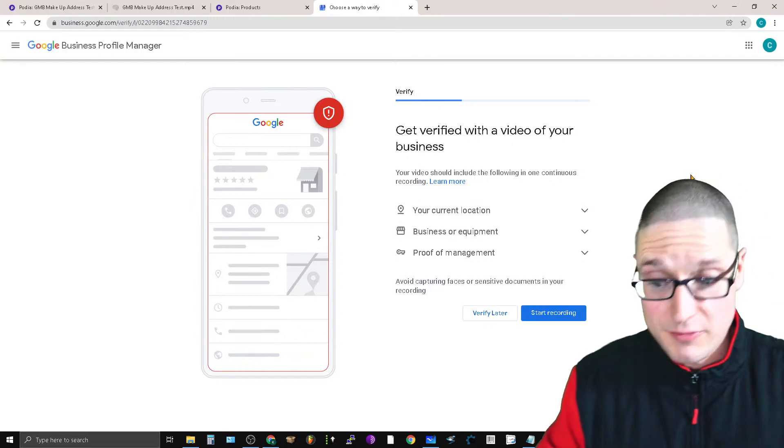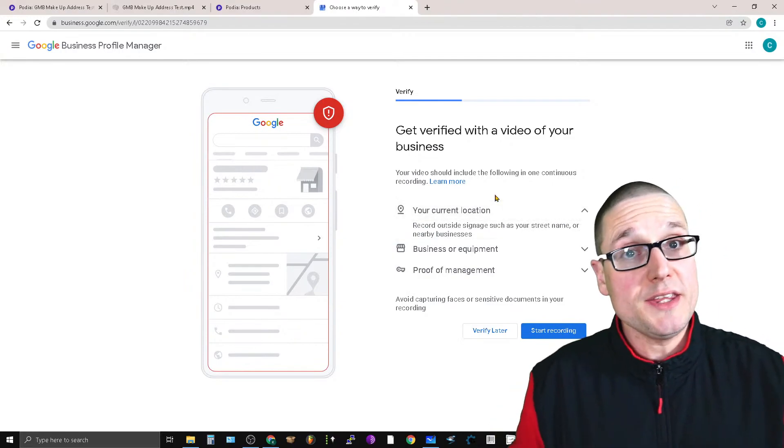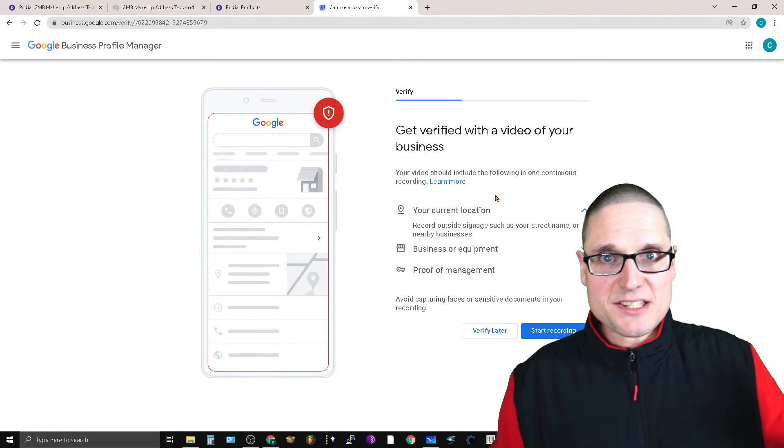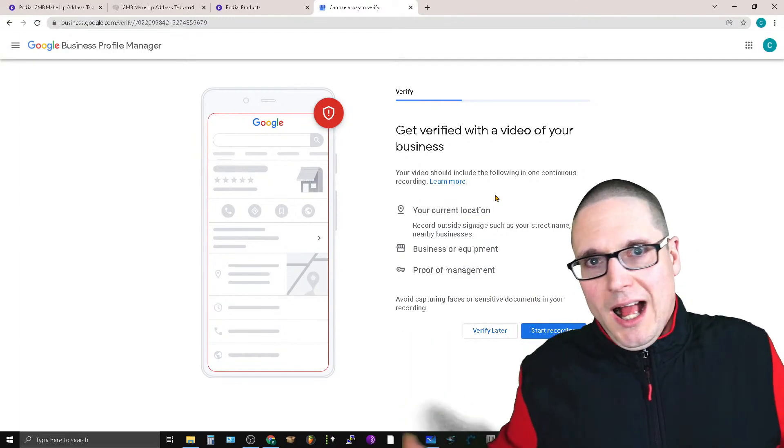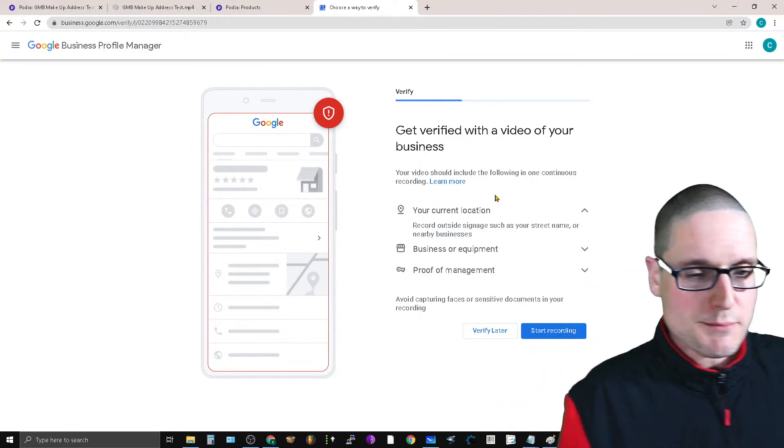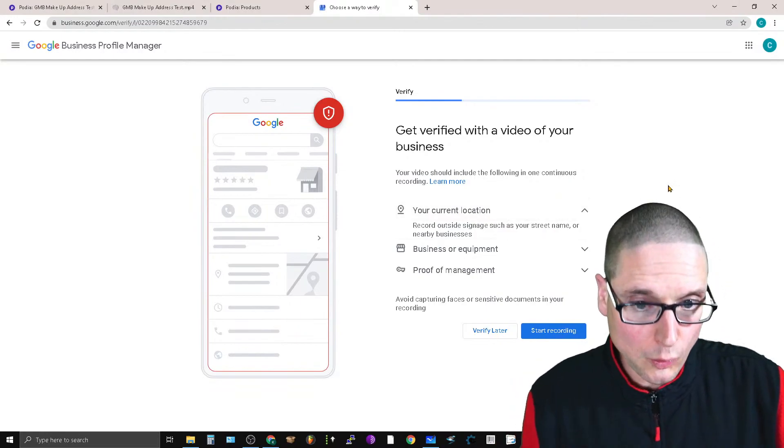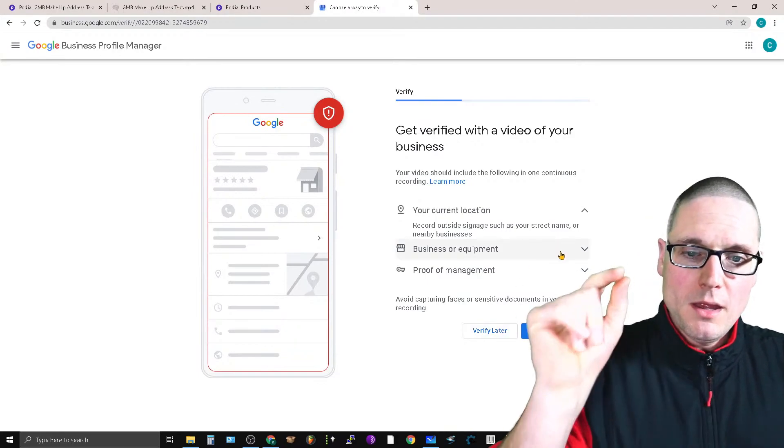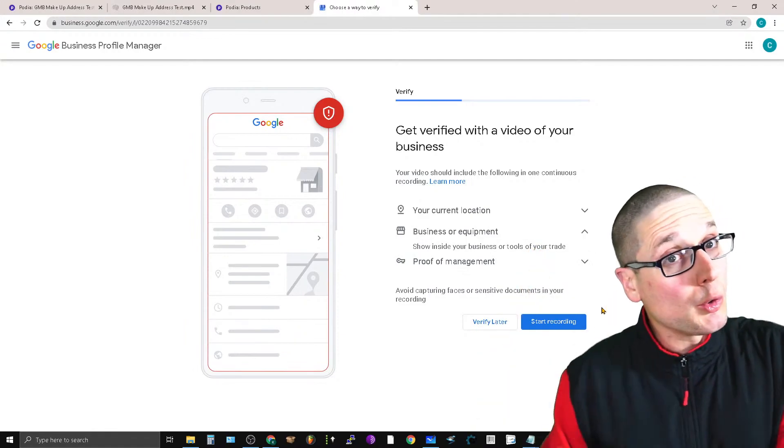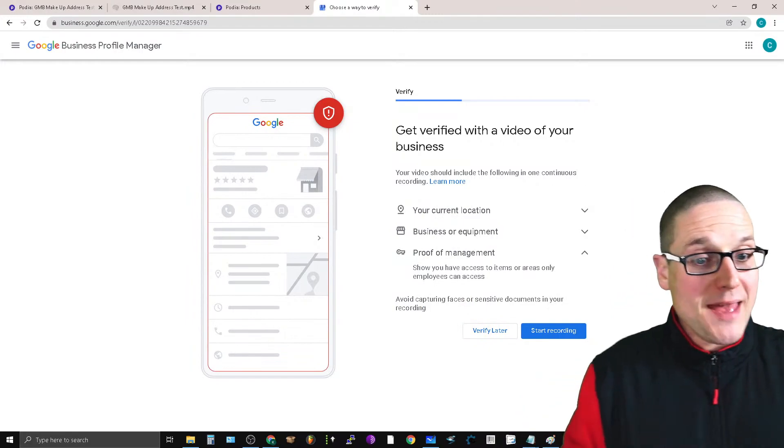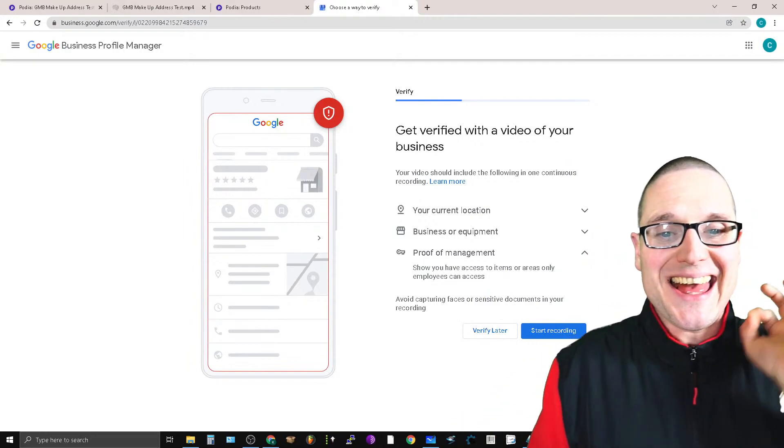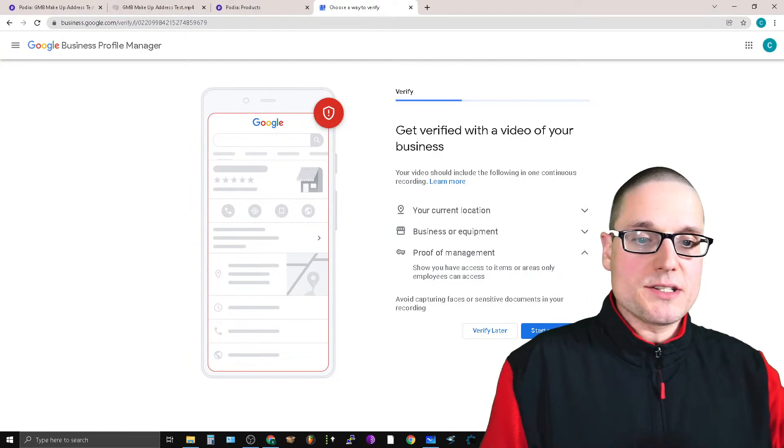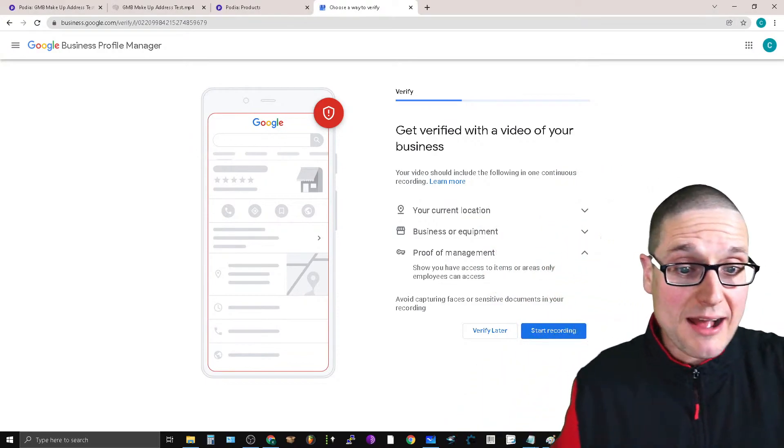So the very first thing is to get verified with video, what you will need, and it's going to give you the recommendations right here on the platform. This is vastly different than it was. This has been going on now for about the last, I don't know, two weeks like this, maybe three weeks. I've seen this now two times. So your current location, record outside signage such as your street name or your nearby businesses, business or equipment, show inside your business or tools of your trade, and then proof of management, show you have access to items or areas only employees can access. Avoid capturing faces or sensitive documents in your recording.